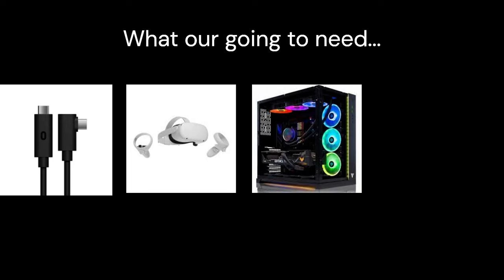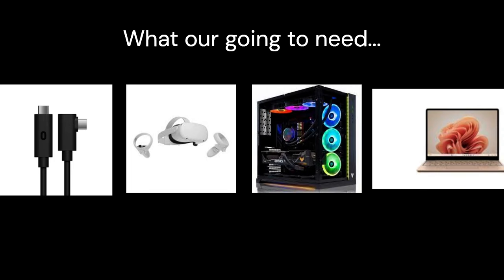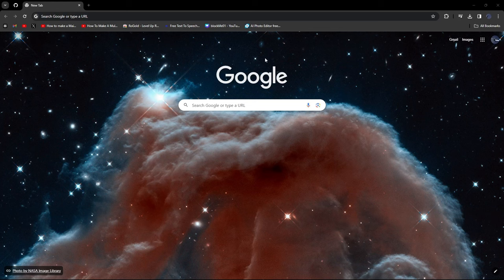Alright, first thing you're going to need is a link cable. Second, you're going to need an Oculus, of course. Third of all, you're going to need either a PC or a laptop. And yeah, that's basically it. Alright guys, without further ado, let's get right into it.